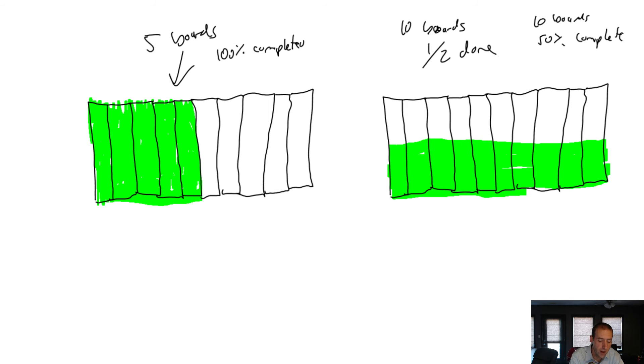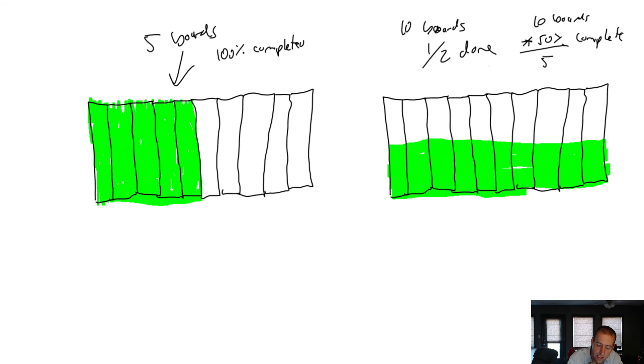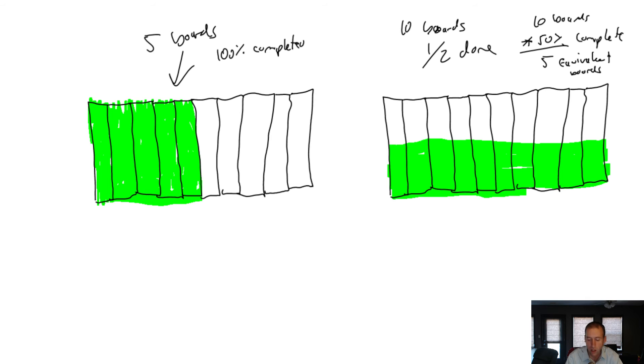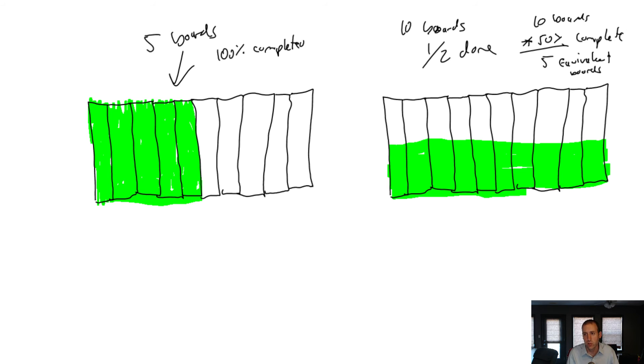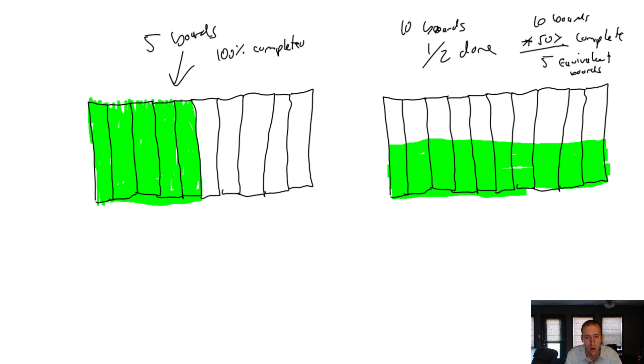An astute observer would say Tommy and Tony did the exact same amount of work. Tony got five boards totally done, five boards 100 percent complete. Tommy did 10 boards but they're all half done, 10 boards 50 percent complete. If I have five boards 100 percent complete, that means I've got five boards done. If I have 10 boards 50 percent complete, couldn't we say 10 times 50 percent equals five? That's the equivalent of having five boards complete, and we'll call that five equivalent boards.